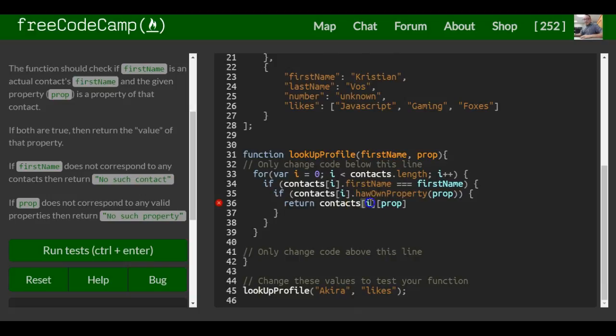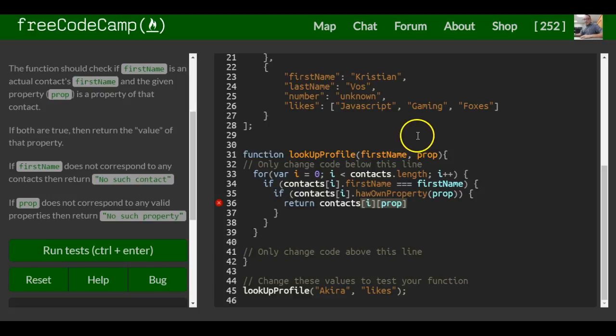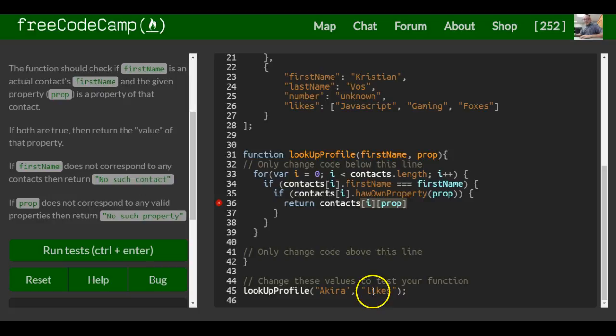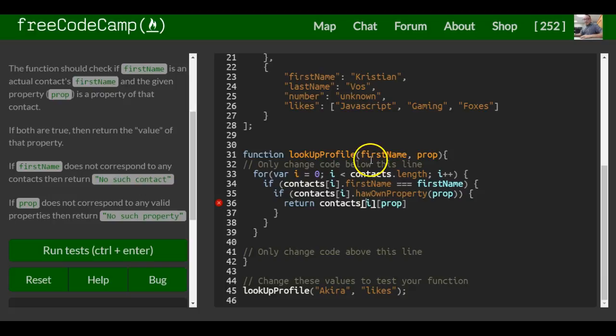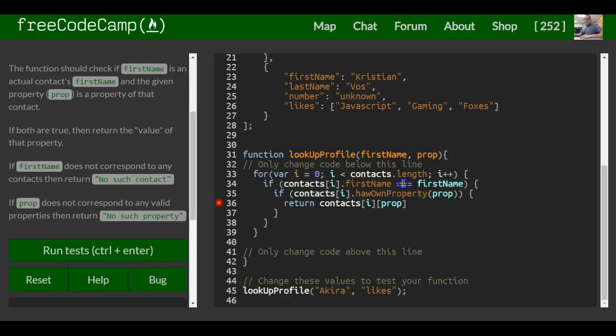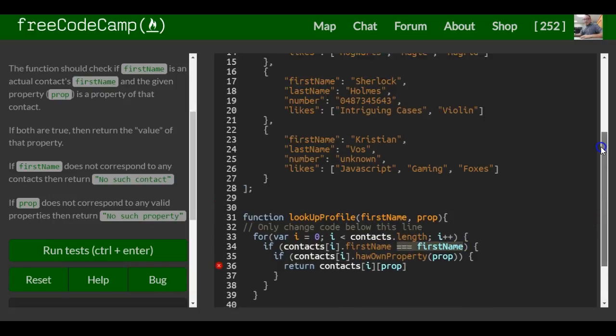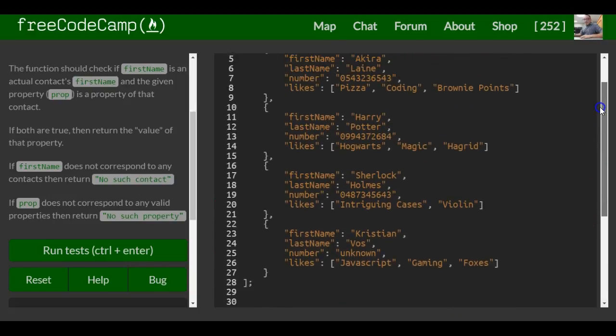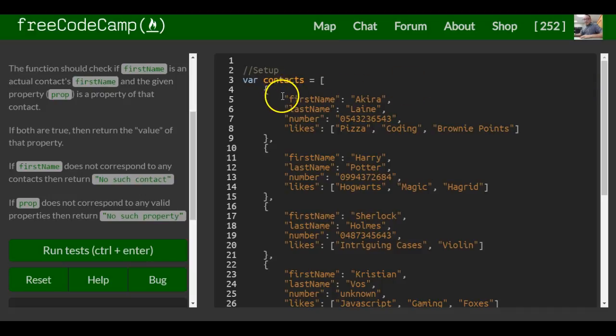Let's say here they pass in Akira and likes. So first, Akira gets passed in here into firstName, and prop has likes. So when it comes into our if statement, it's going to check if whatever is in contacts[i].firstName is the same as what we pass in, which is Akira. So we come up here - it should be true because firstName is Akira.